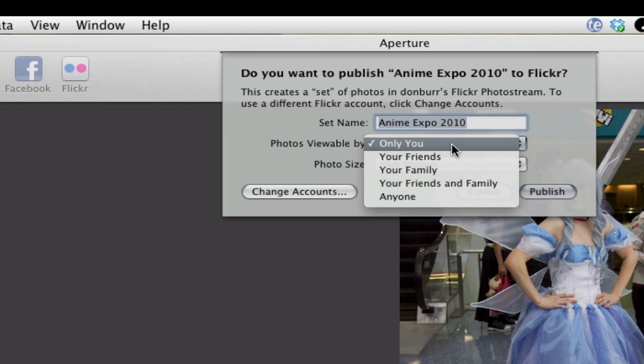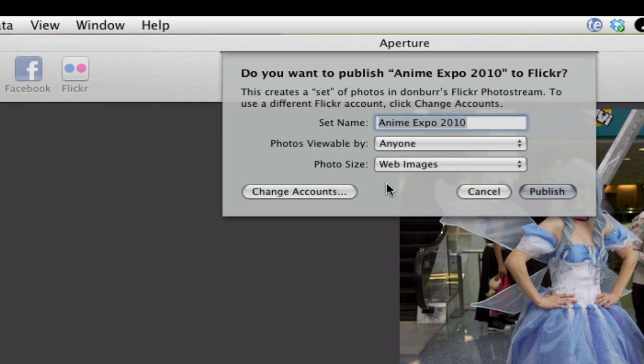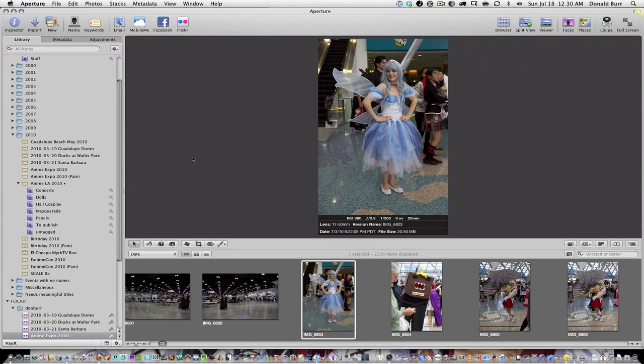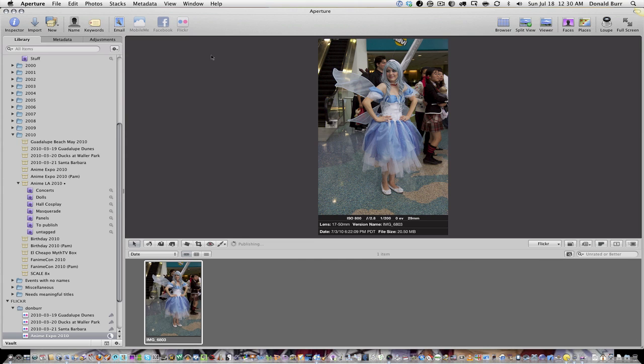Let's make it viewable by anyone, fine, okay, publish, and watch it do its thing and wait for it to beach ball. Let's check the activity log here.